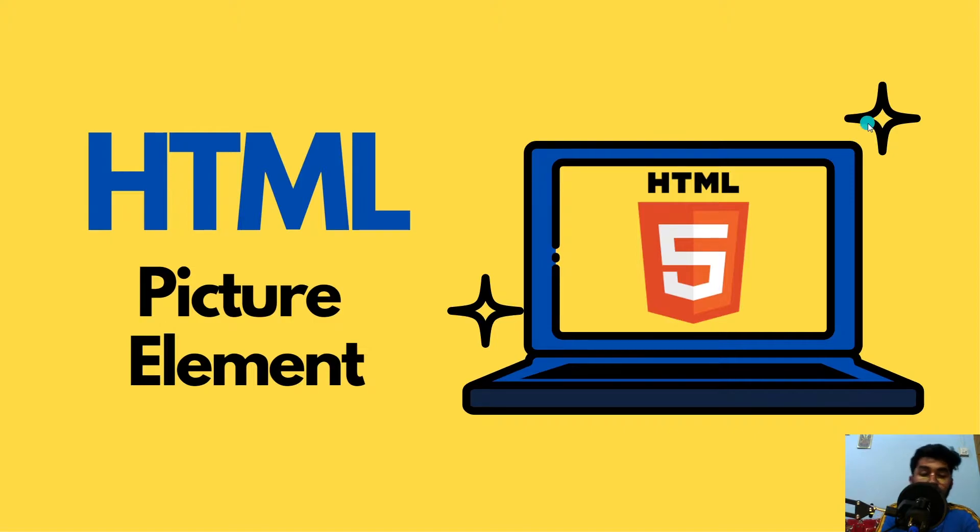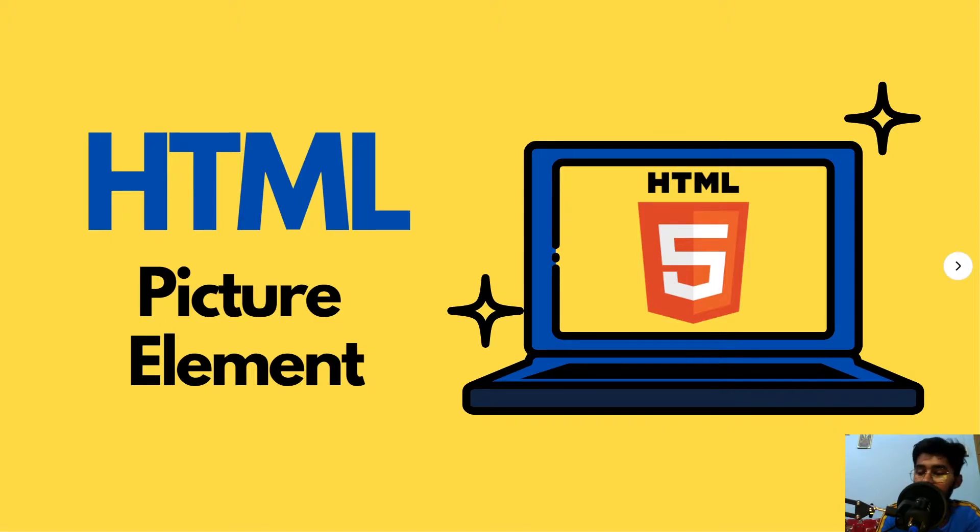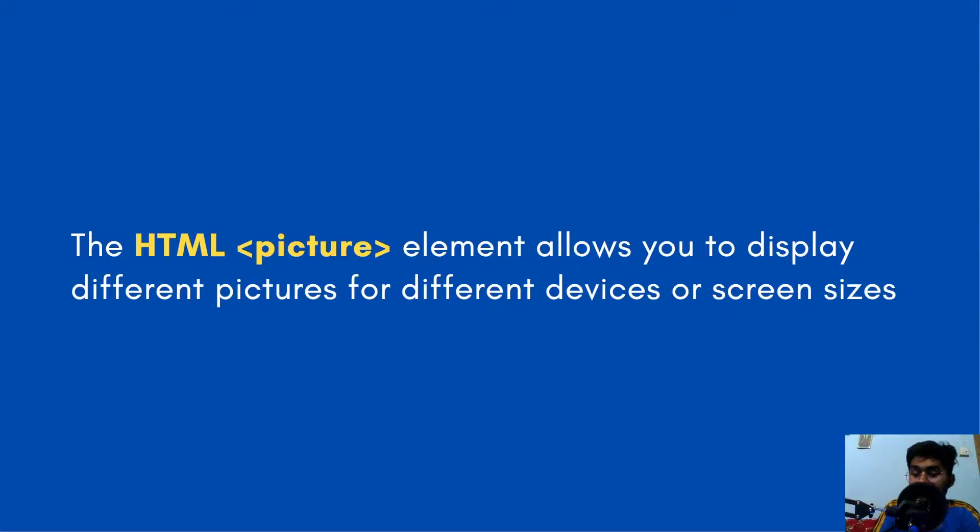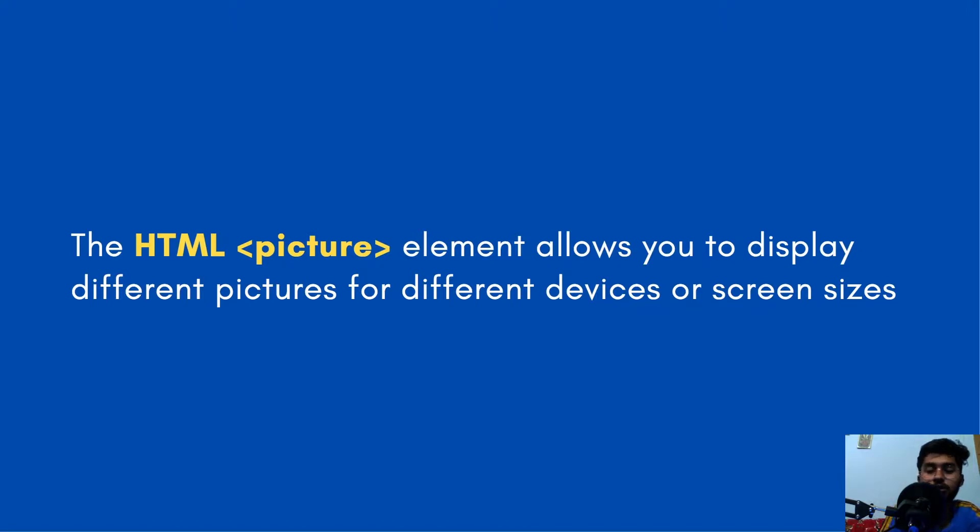Hello everybody, how you doing? This is Fadali and this video is about the picture element of HTML. The HTML picture element allows you to display different pictures for different devices or different screen sizes.